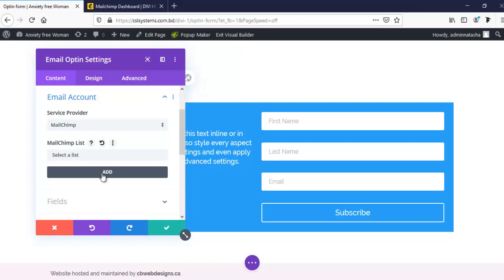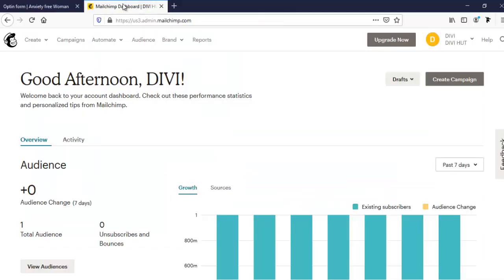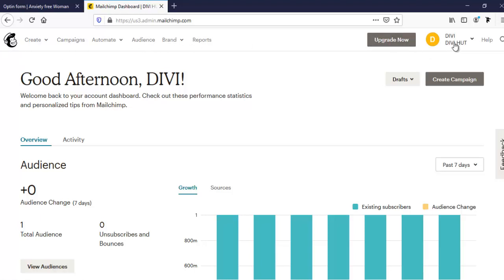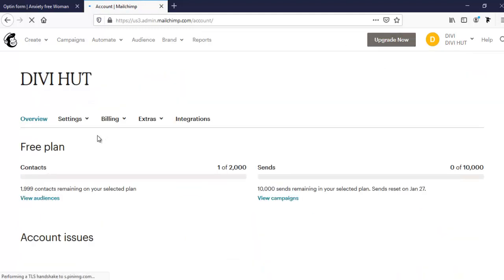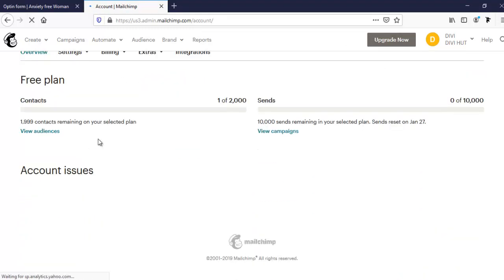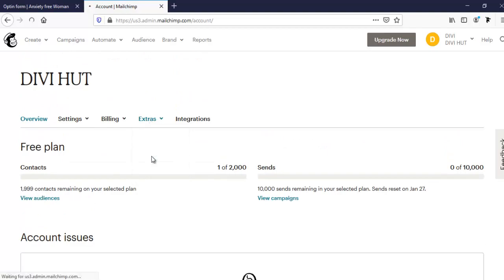I'm clicking on this add. Here I have to put my account name and API key. So for this, I'm going to my MailChimp account. After login here, we can see here is my dashboard. From here, I have to go to my account and extras, then API keys.